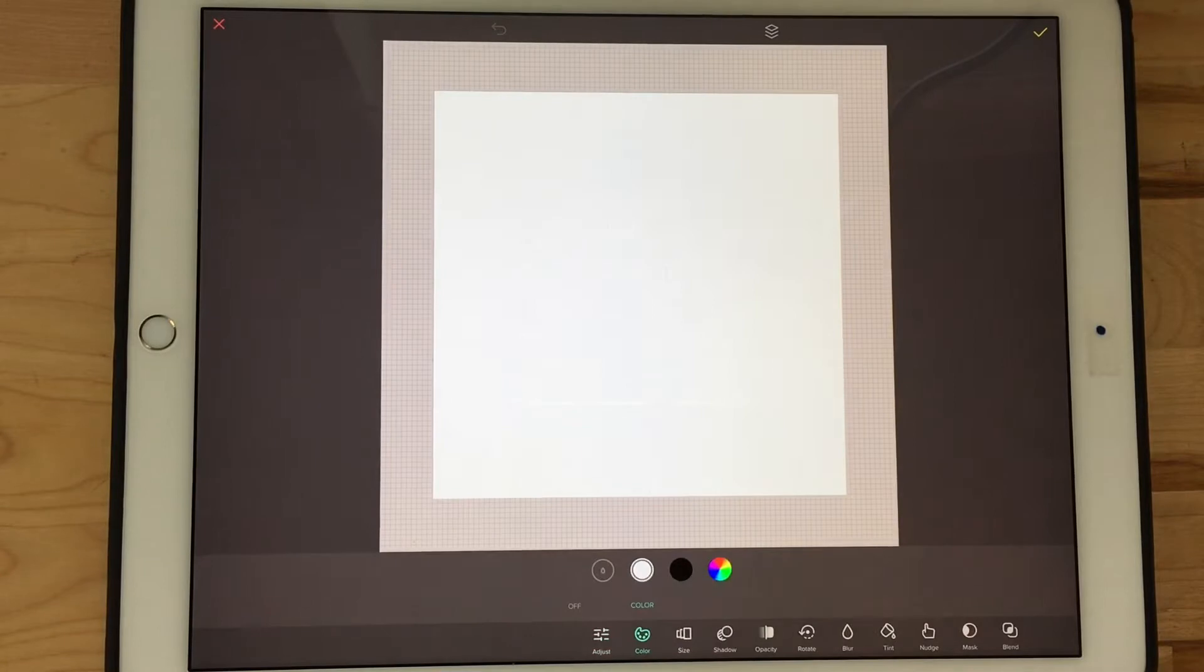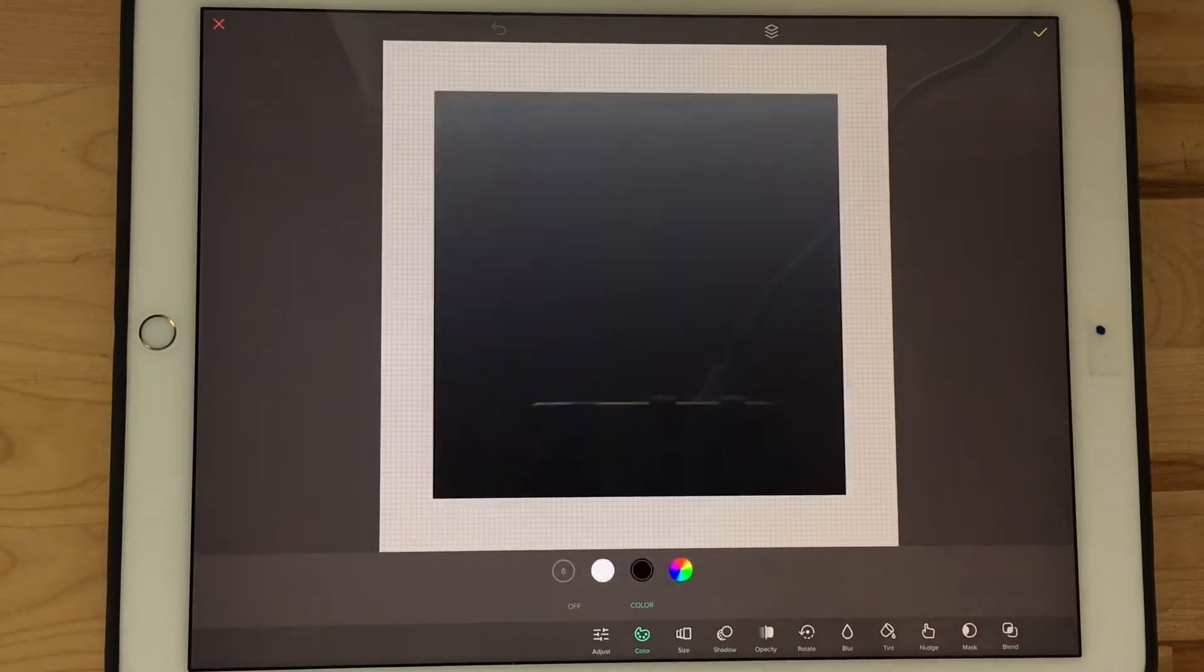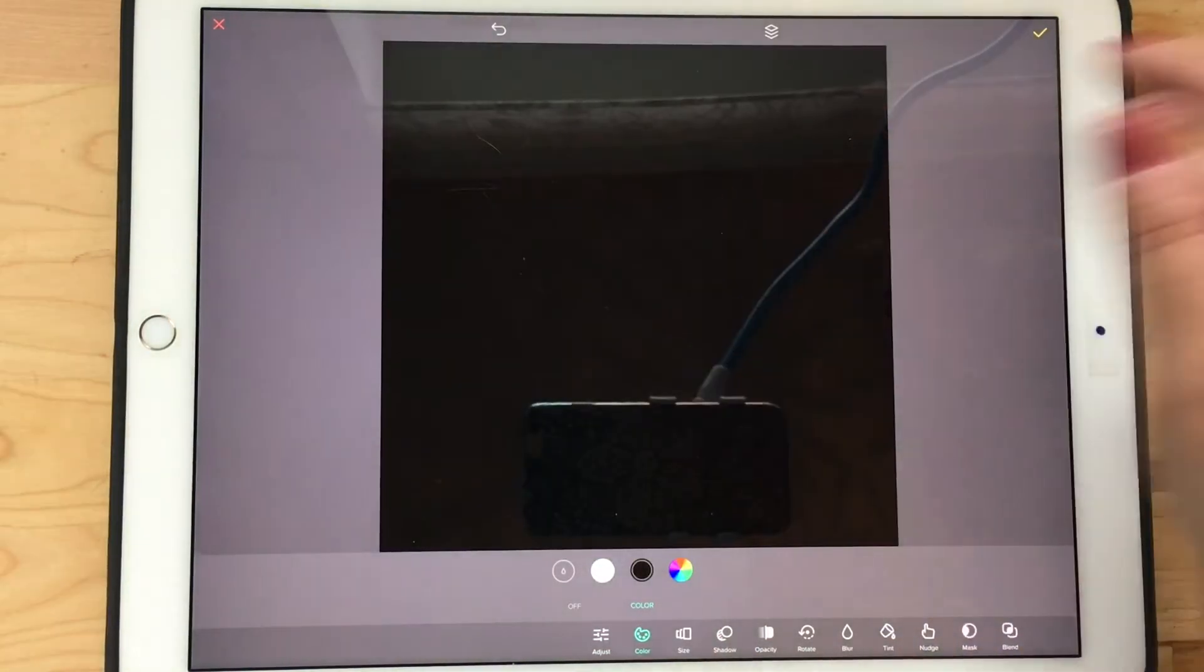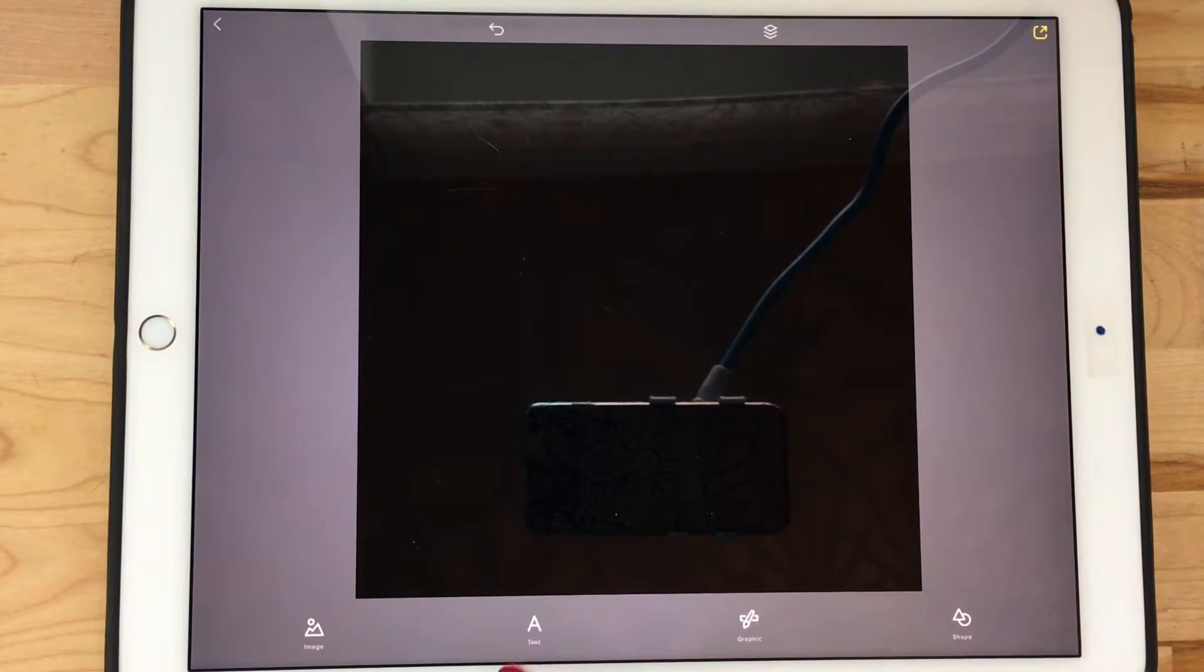The square shows up white but you want it black so that it doesn't look weird in Procreate. Color it black and then hit OK.